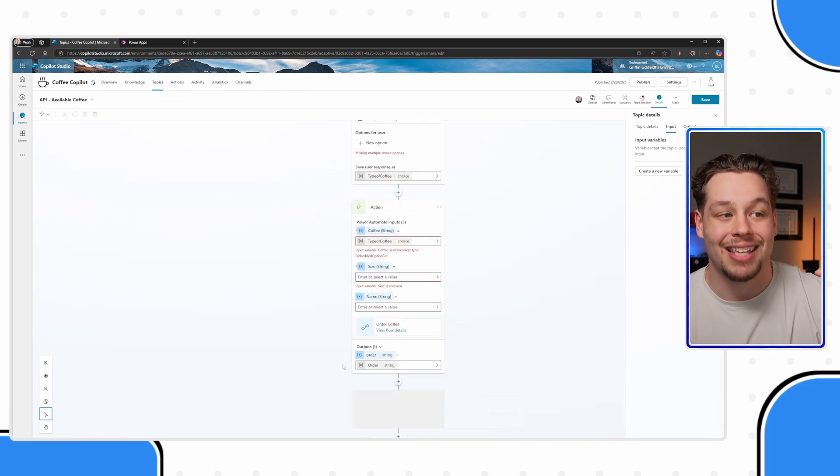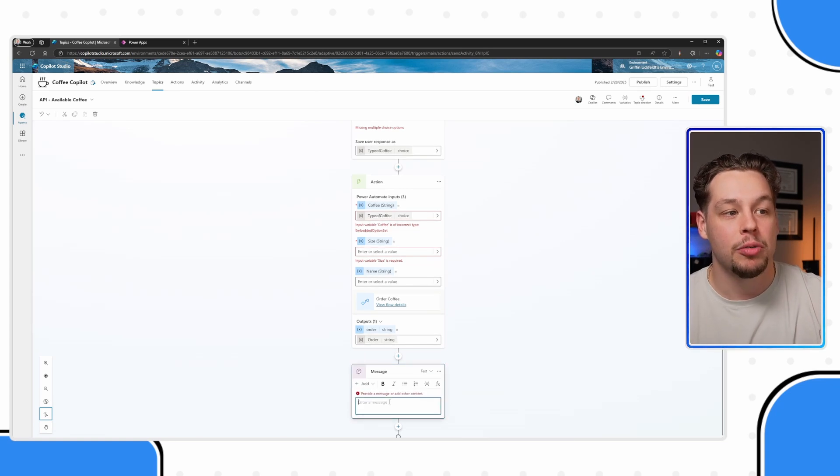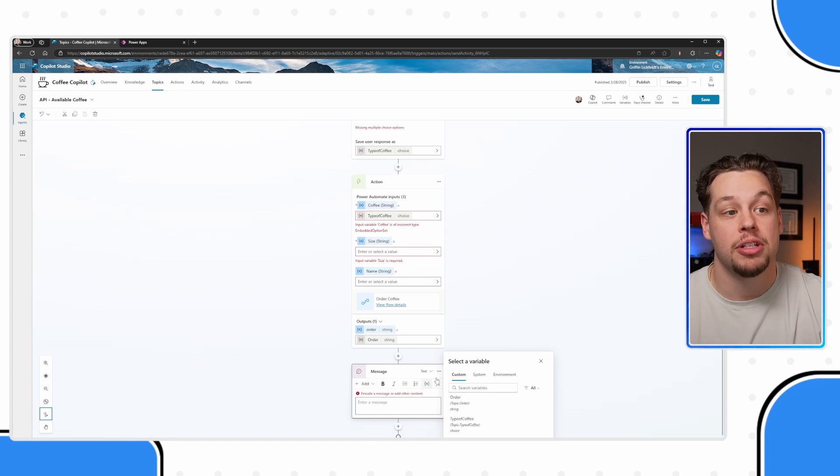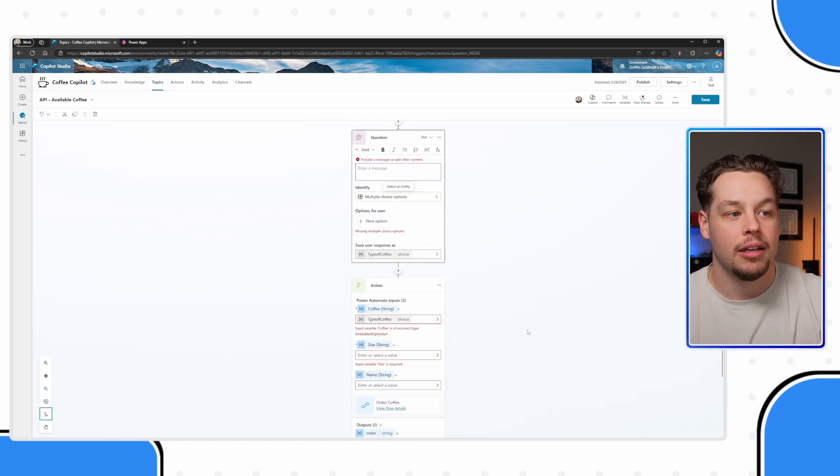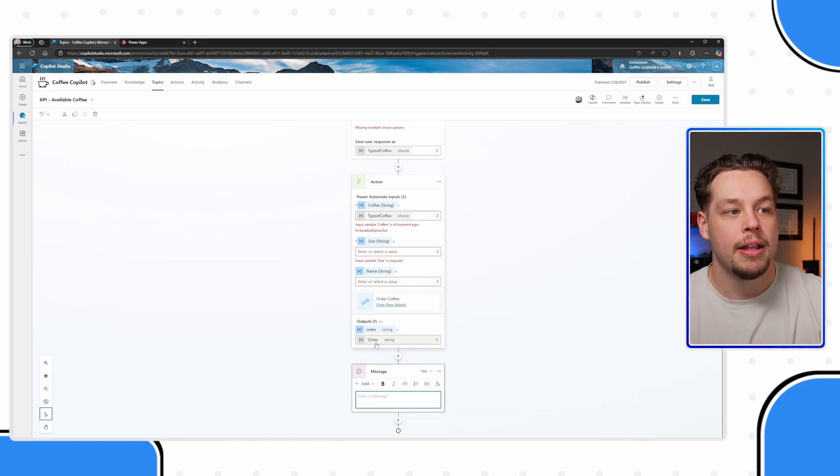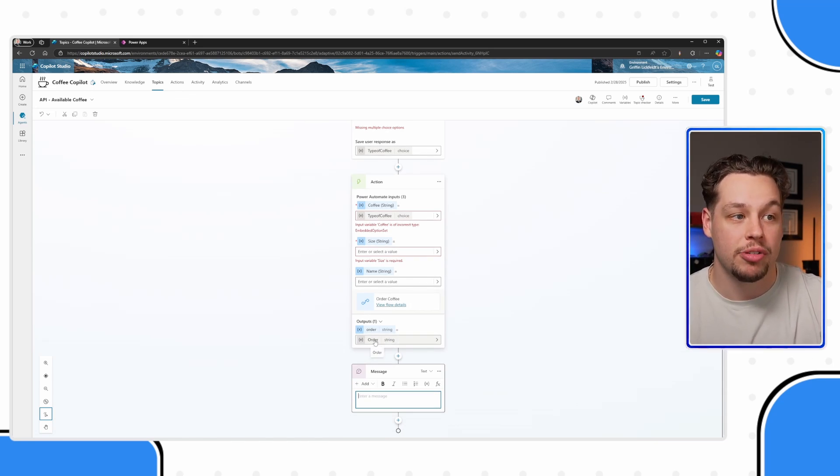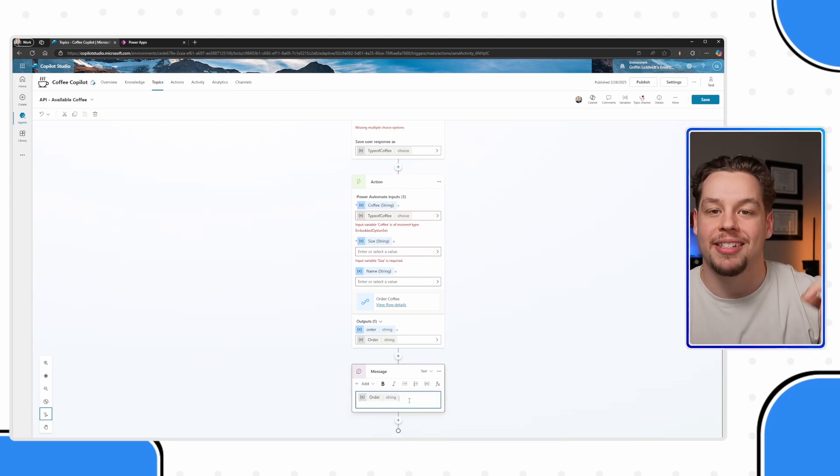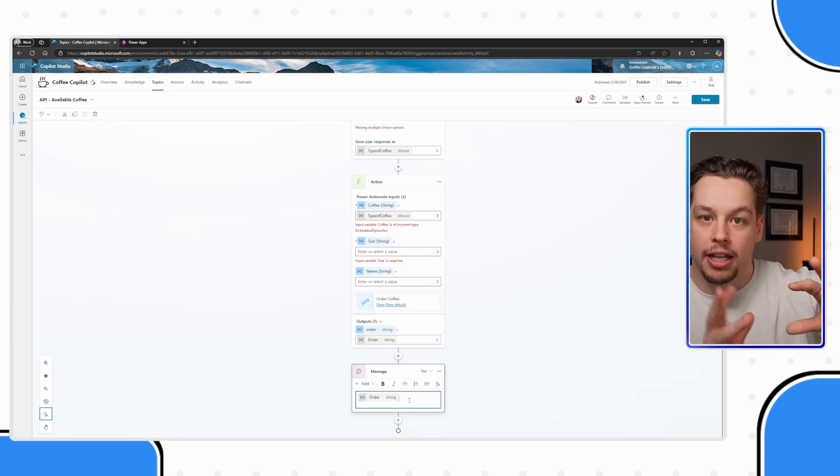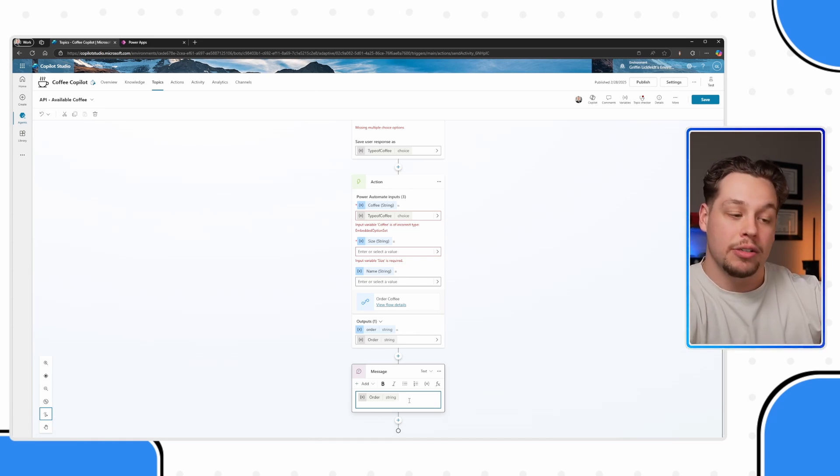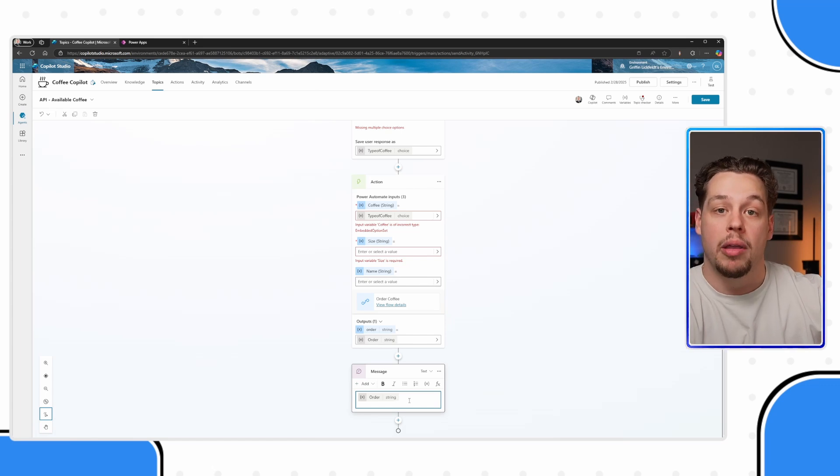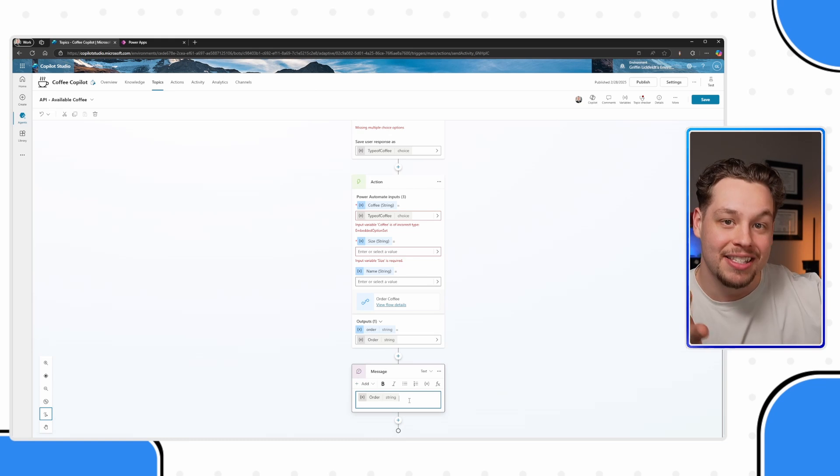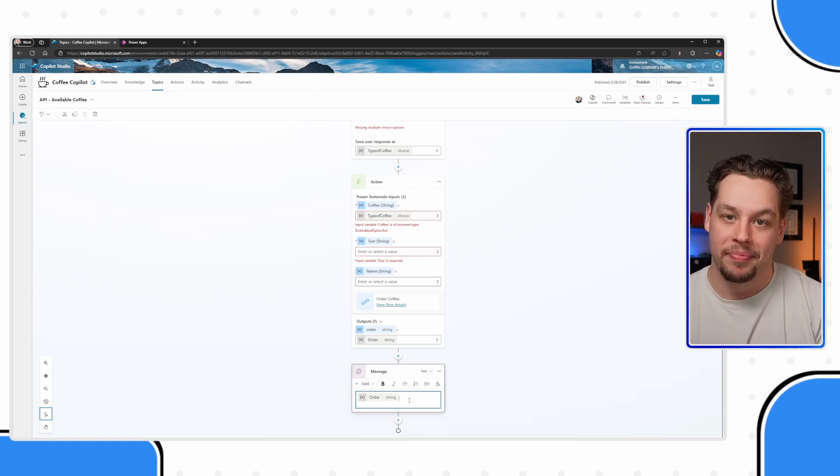If I select send a message here, you will notice that there is actually an insert variable option. And here the output of this connector or Power Automate flow is this variable called order. I can call on that order variable and send it back as a message. So at this point, I'm gathering, I'm talking to copilot giving it the information it needs. Once it has everything it needs, it goes and acts, connects through the custom connector or runs the Power Automate flow, brings some information back, potentially parses it and sends it back in a message that brings it back to me.